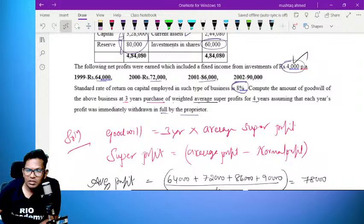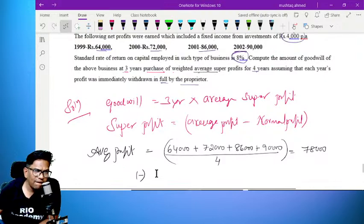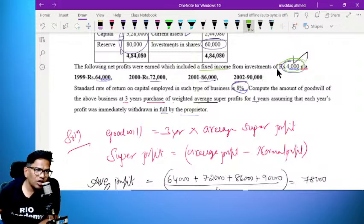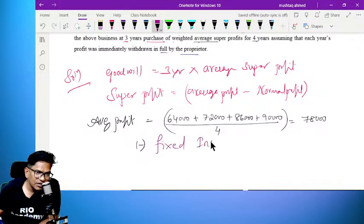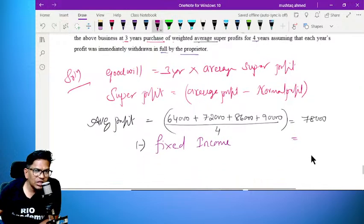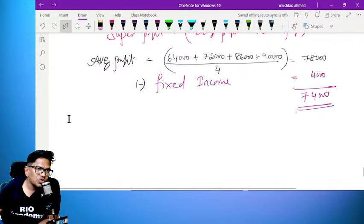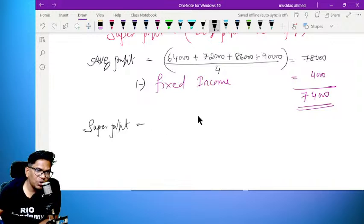Here we have the net profit earned which includes fixed income. Because this is a non-operating expense, we subtract the fixed income of 4,000 Rs. So the adjusted profit is 74,000. Super profit is equal to 74,000.